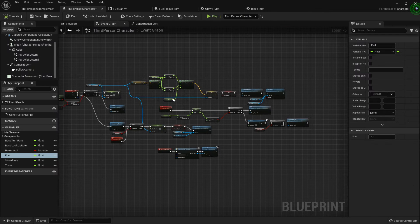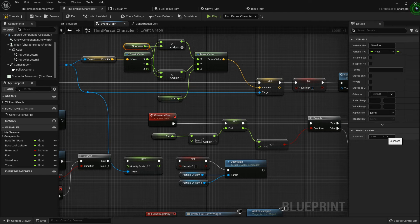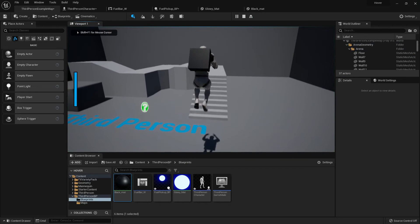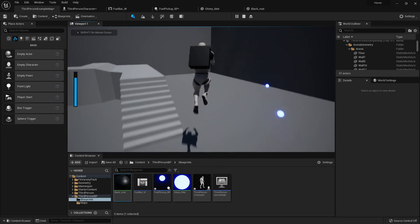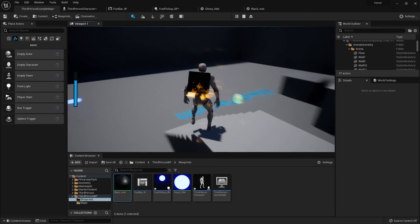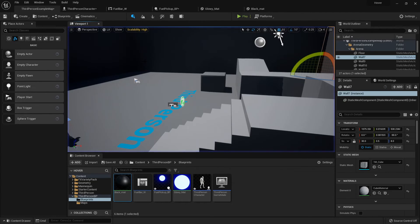Just to demonstrate: if I set thrust to zero and slowdown to five to speed things up, the character doesn't move up but moves forward very quickly. That shows how the slowdown and thrust variables independently control horizontal and vertical movement.